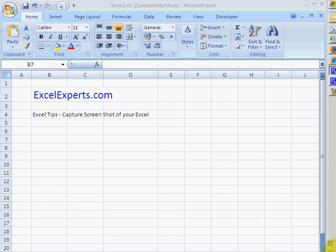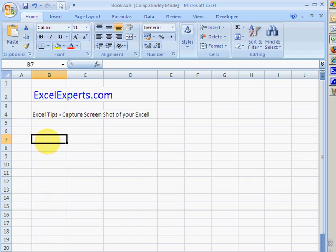Hello, welcome to ExcelExperts.com. Today's Excel tip is on how to capture a screenshot of your Excel. This can be particularly useful if you're trying to share your information with someone else, or you've got a problem and you want to post it on the ExcelExperts.com forum. So let's show you how to do it.